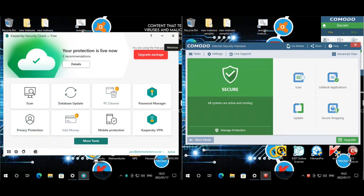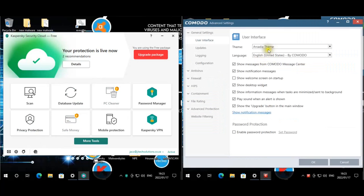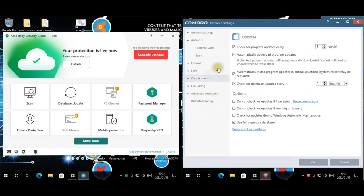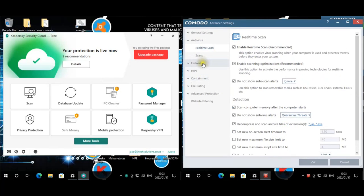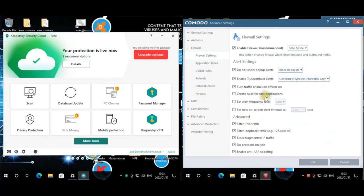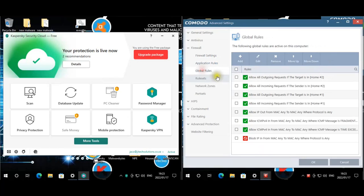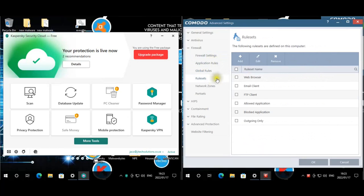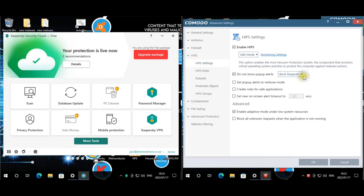Now for Komodo on the right — we changed the theme from modern to a different one. Updates are on full signature database. Antivirus is set to high, blocking everything. Firewall is set to block requests, all advanced settings are enabled, application rules and global rules are configured.